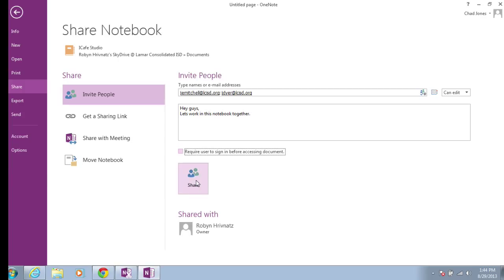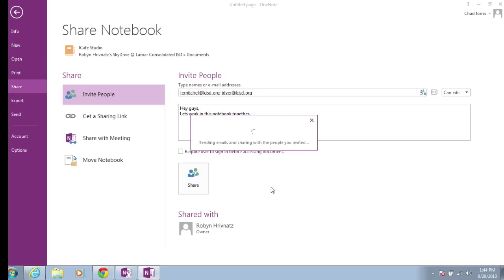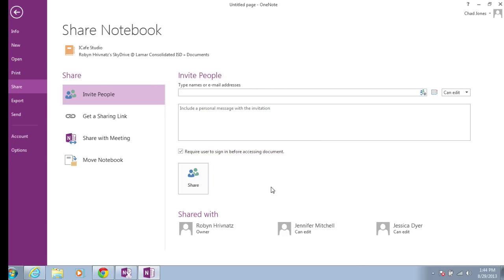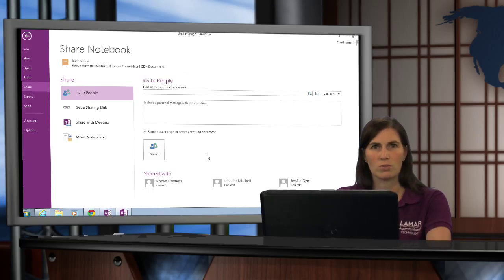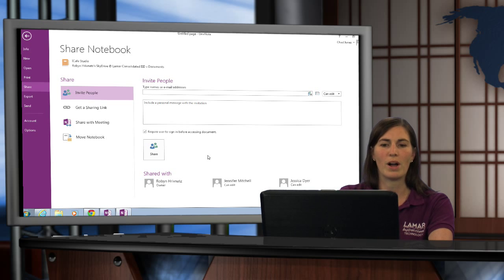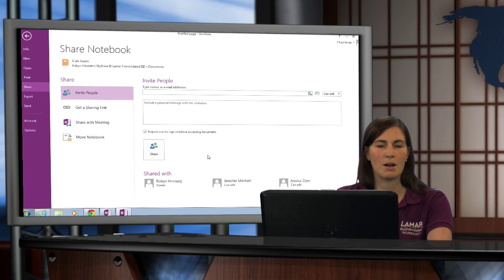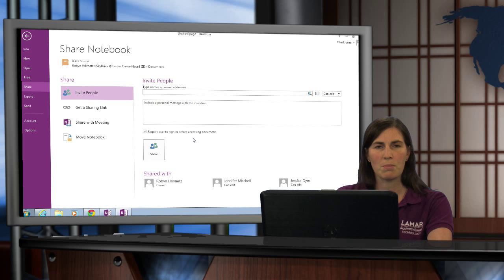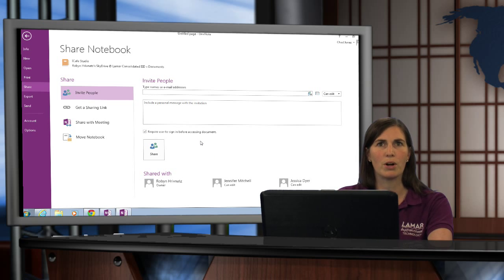Then I'm going to select Share. When I do this, it's actually sending them an email. Jessica and Jennifer will both receive an email in their Outlook inbox saying that I have shared a notebook with them. It will give them the name of that notebook — iCafe — and they will begin to be able to work with me inside this notebook.